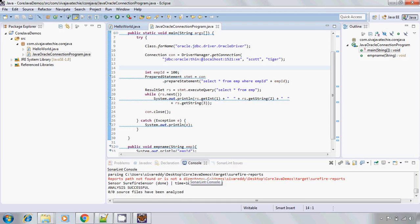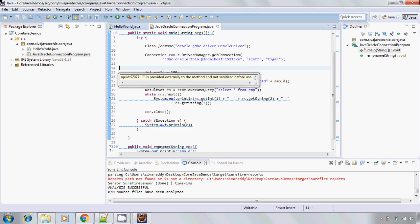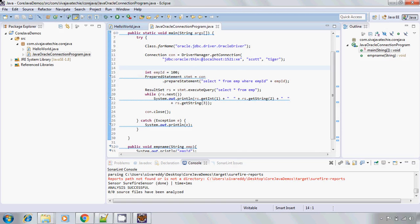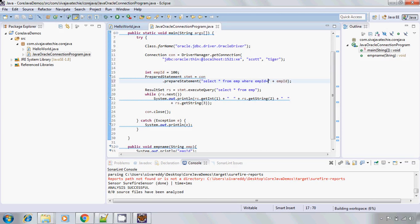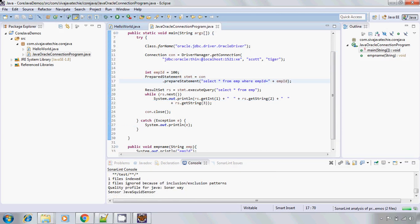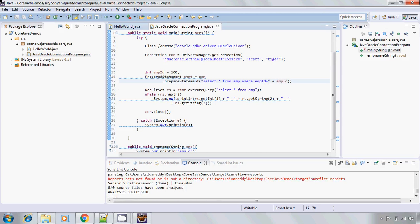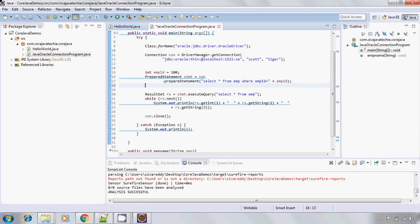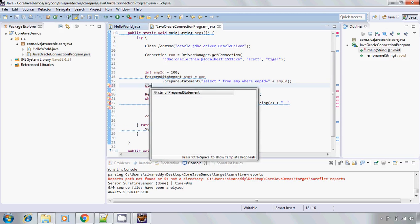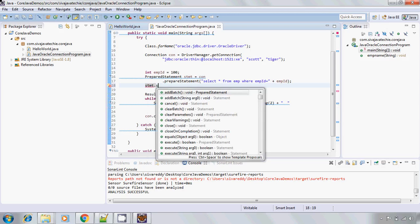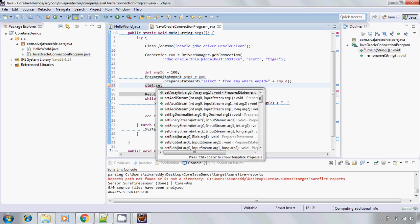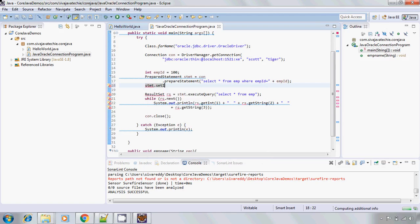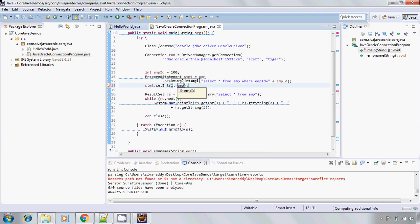Next one is, again it is, see in the background what it is doing, again it is trying to analyze the source code. Here you go. If you see, it is x3 is provided externally to the method and not sanitized before use. So basically what it means is this is what we are calling as a SQL injection. Instead of appending to the query parameter, it always asks us to do in a different way. That is statement.setInt of one, comma, empId.